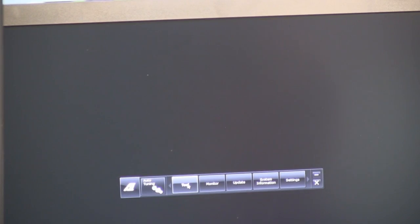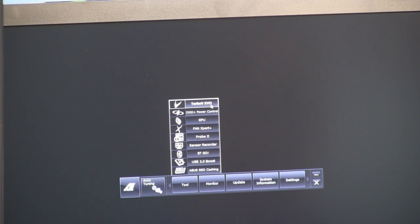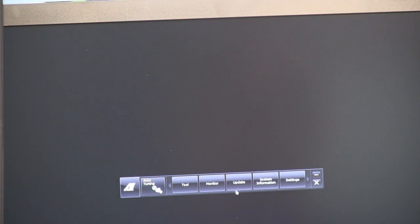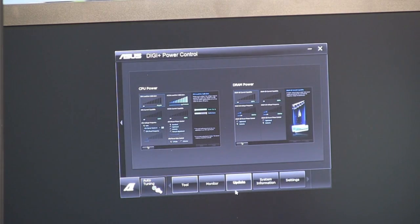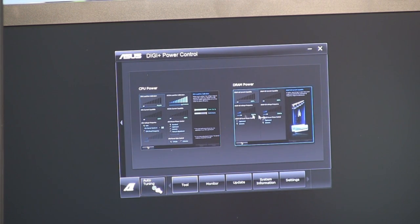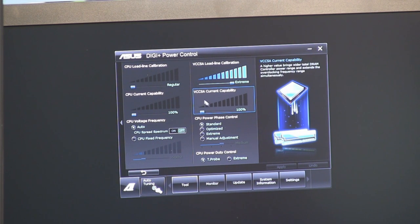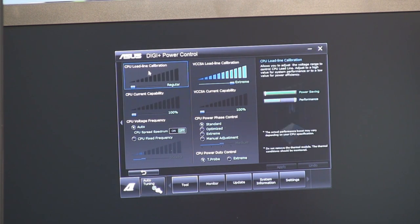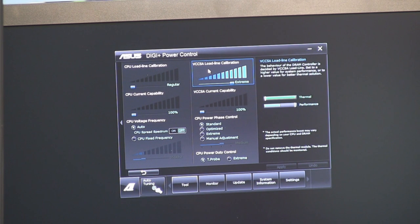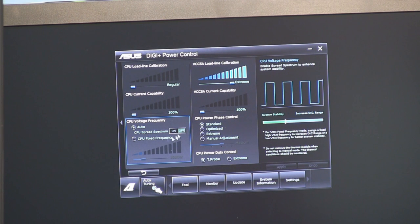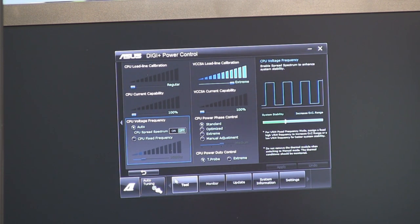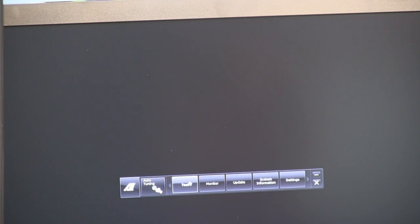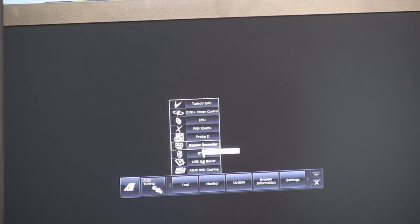So let's have a look at some of the things included with AI Suite 2. So in the tools here, we've got a bunch of different stuff. There's Turbo V Evo, which uses the TPU to adjust your performance settings. We've also got the Digi Plus power control, which allows you to adjust things about your CPU power. Here you go. You can adjust the current capability, the CPU current capability, the load line calibration, as well as the VCCSA load line calibration. So that is for the DRAM controller. You can adjust all kinds of great stuff like the CPU power phase control, as well as your spread spectrum, CPU fixed frequency versus auto, all that kind of good stuff. So you can go back, you can minimize it again. The navigation needs probably a little bit of work, but the controls, the actual settings that are in here are outstanding.